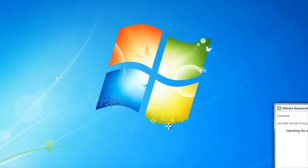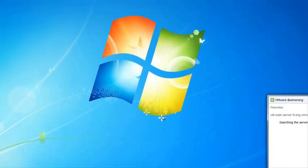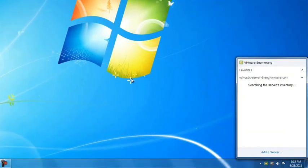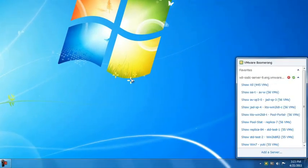If the authentication is successful, the server will be added, and I will see a list of virtual machines on the server, as I do here.